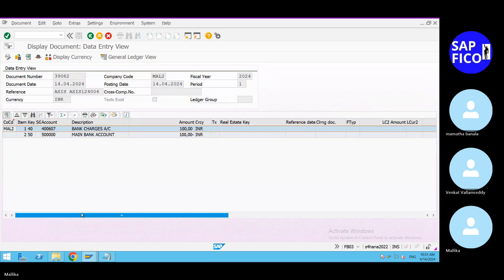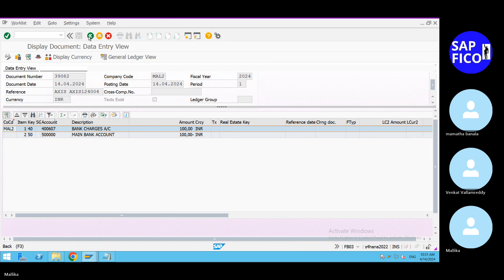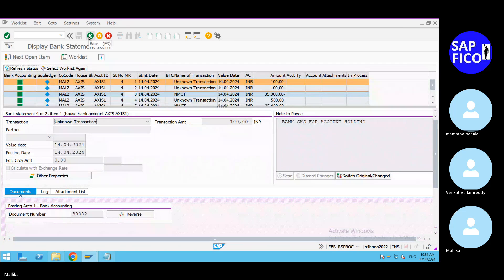Double-clicking takes you to the entry level — the display of bank statements. You can also correct entries here. If you want to reverse a document, you can directly reverse it. Since we don't have any errors right now, there is nothing to action. If you are having entries like the 35,000 entry, you can see the details using scanning options. Now go to the log.